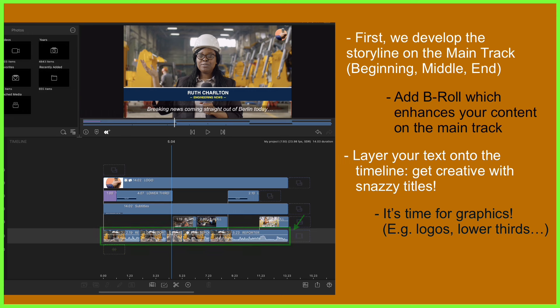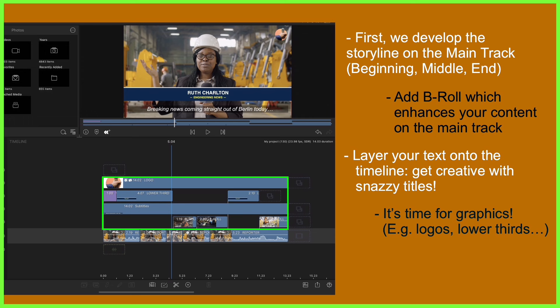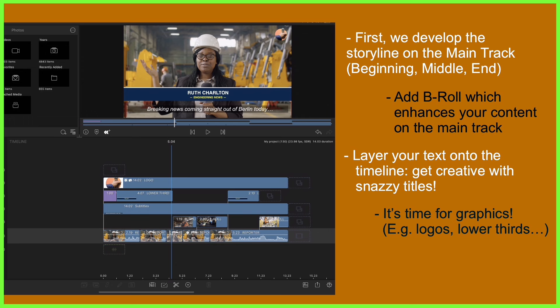And when we see how built up a timeline can get with all these layers, we can just appreciate how important it is to take the time to ensure the content on the main track is edited well and how we like it before adding to our story in the tracks above.